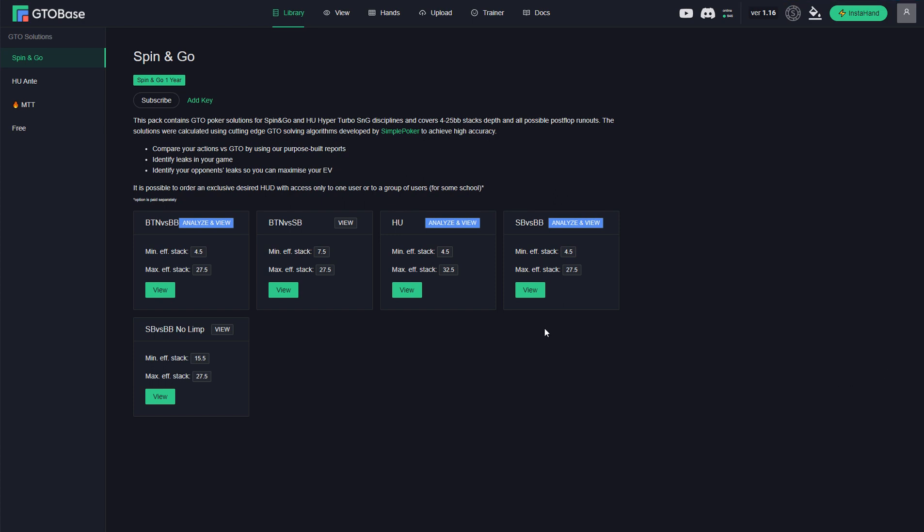Hello everyone! Recently we have released a new version of GTO Base, version 1.16. And today I want to introduce you to the new features.